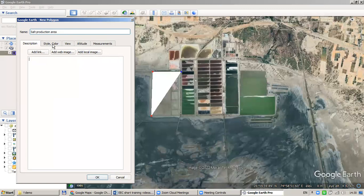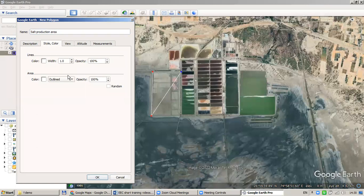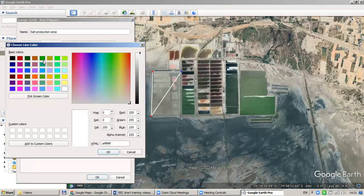If you go to another tab, you can change the style and color. I would recommend, when working with satellite imagery, to use only the outline for polygons so you can still see what is underneath. A thicker line will be more visible, and in this background, a yellow or blue line would be most visible.